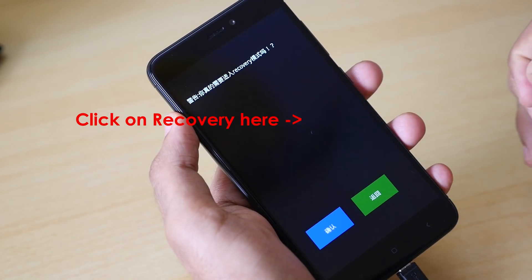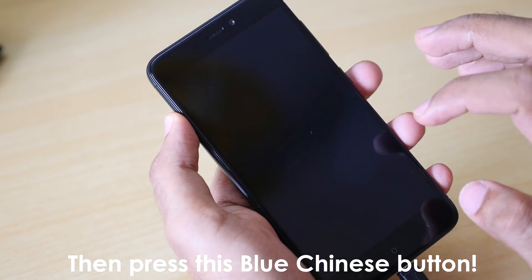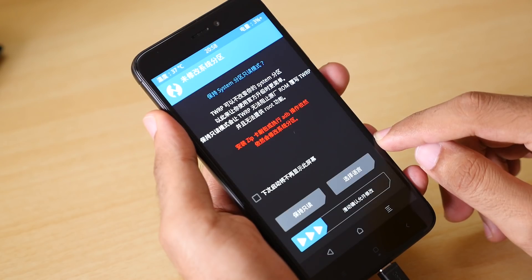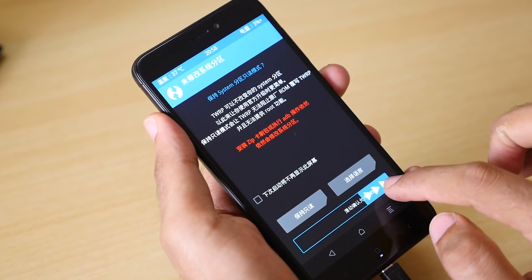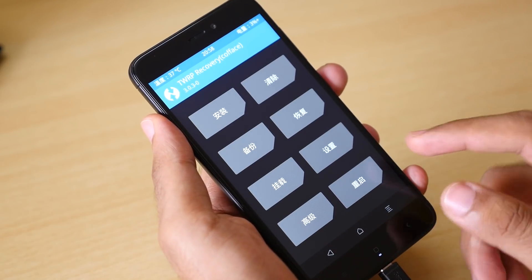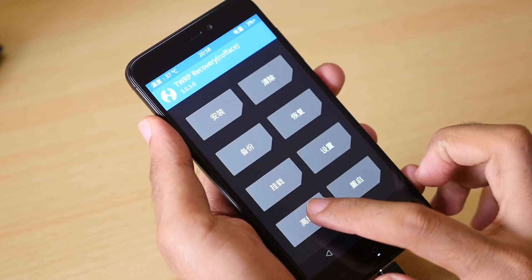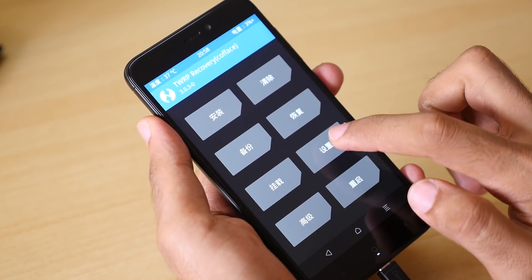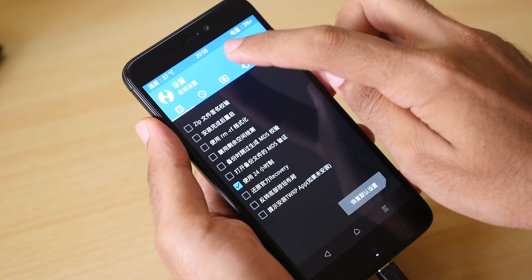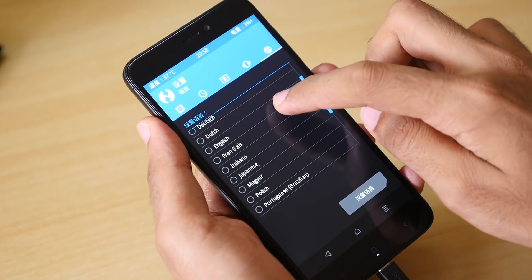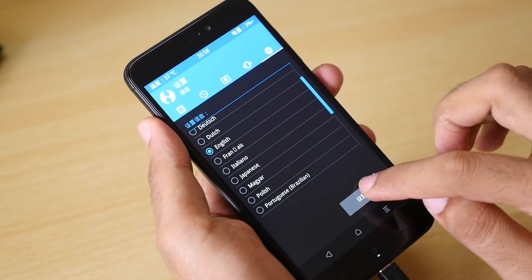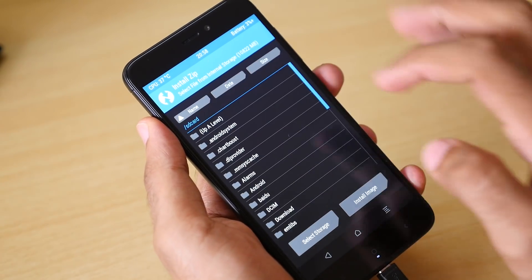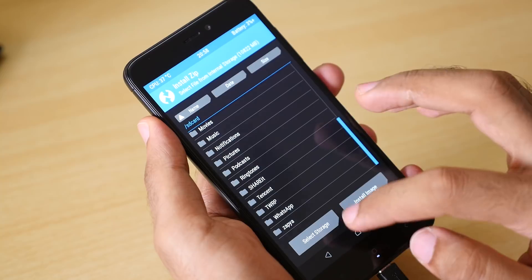If it asks you to allow modifications, then just swipe to allow modifications. TWRP's language is in Chinese because some Chinese developer made this. If you are watching this video after six or eight months, the official TWRP recovery might be out or English version of the TWRP recovery will be linked in the description box. If it is in Chinese or some other language, then press over here, then press over here and select English. Once you apply the settings, the TWRP recovery will be in English.